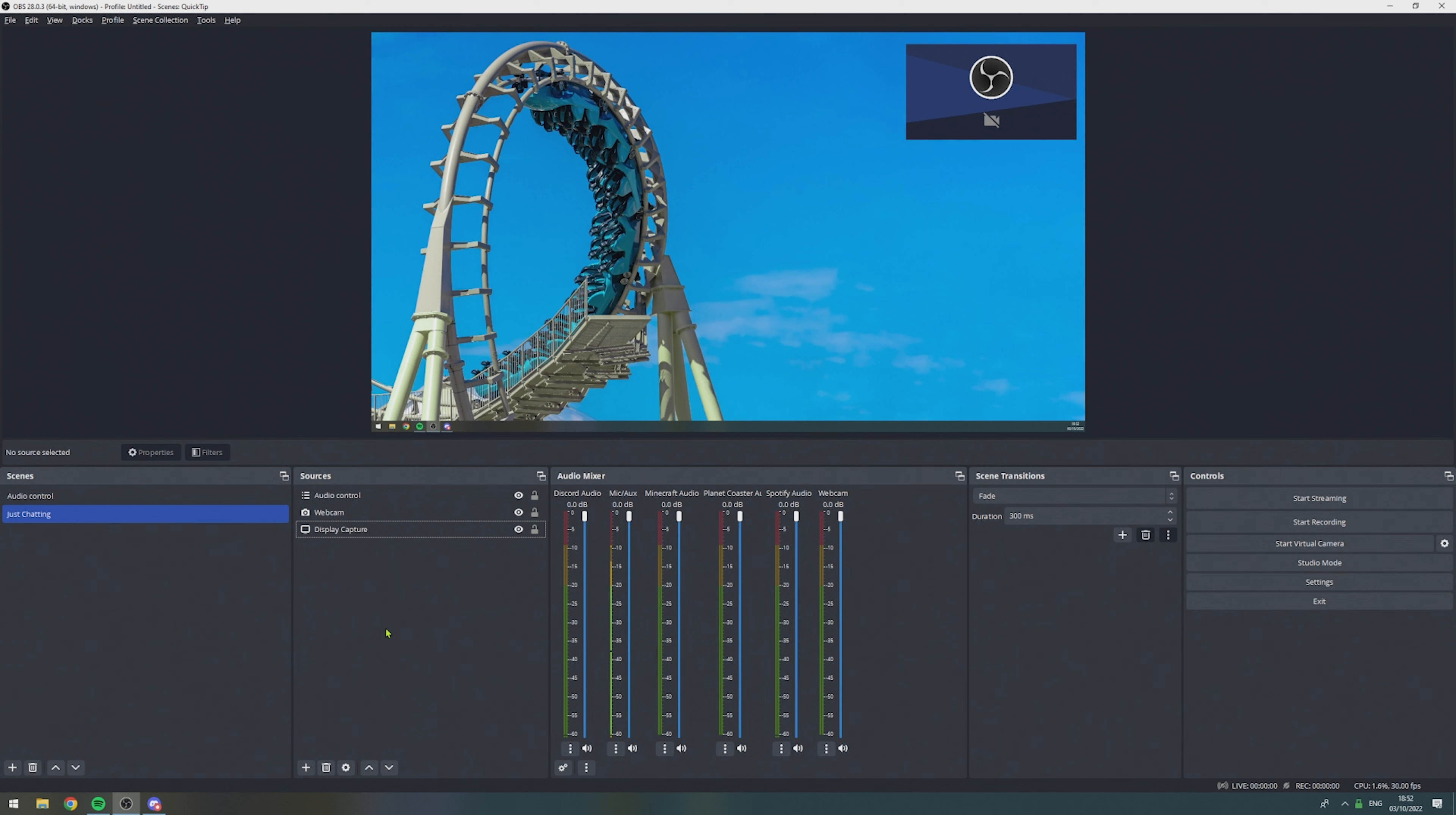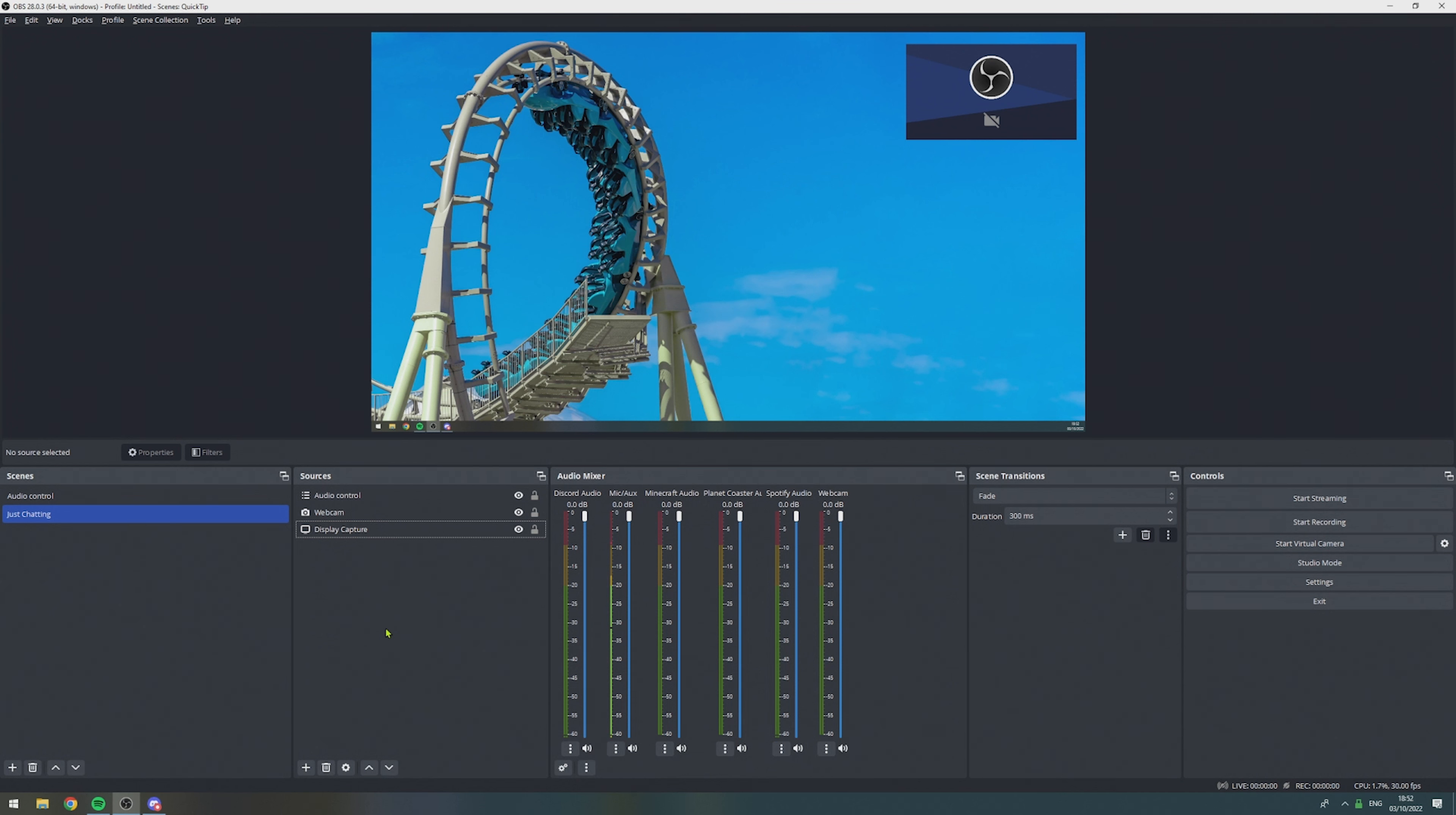And the reason for that is, if we have multiple scenes that use the audio control scene, and we want to add or remove an application from our audio control, we can simply do this to our audio control scene, rather than going through all our scenes that we have and adding and removing it to each and every scene where we need it.